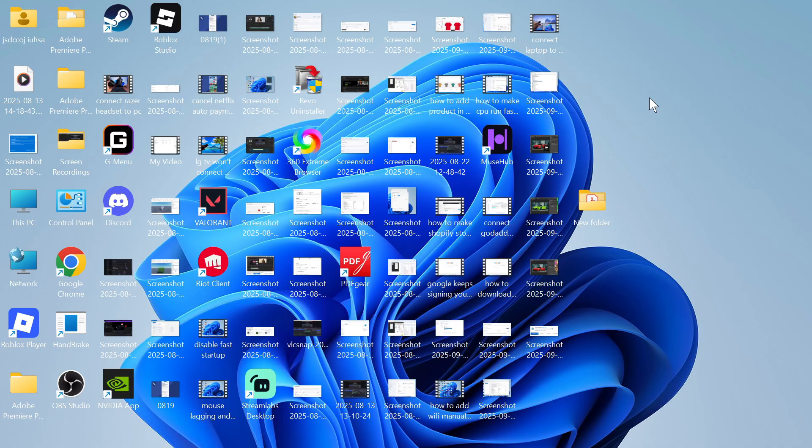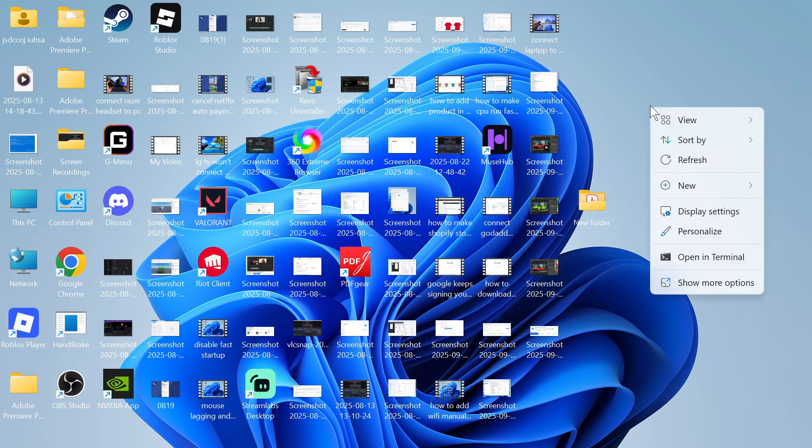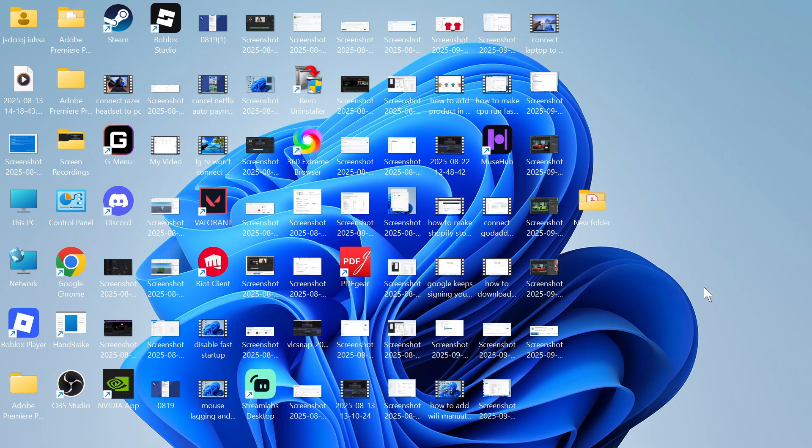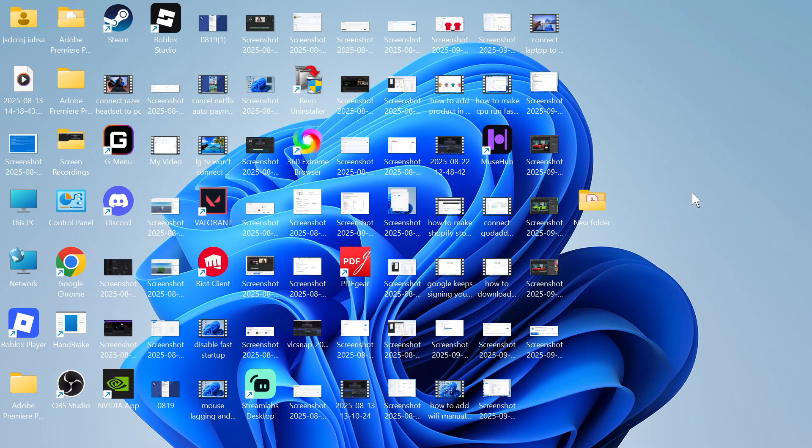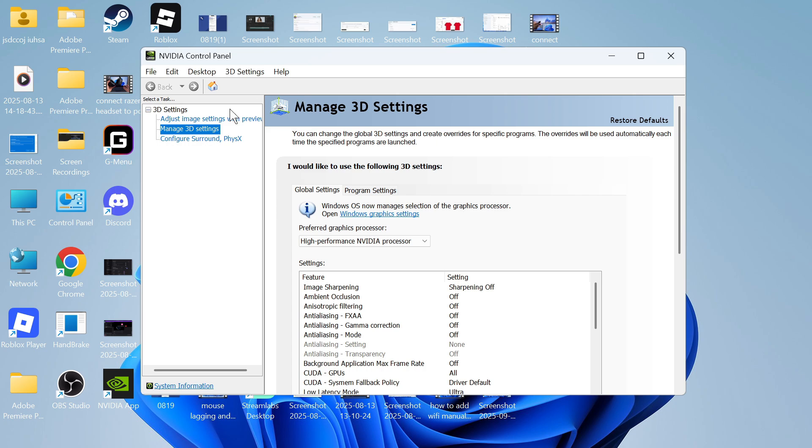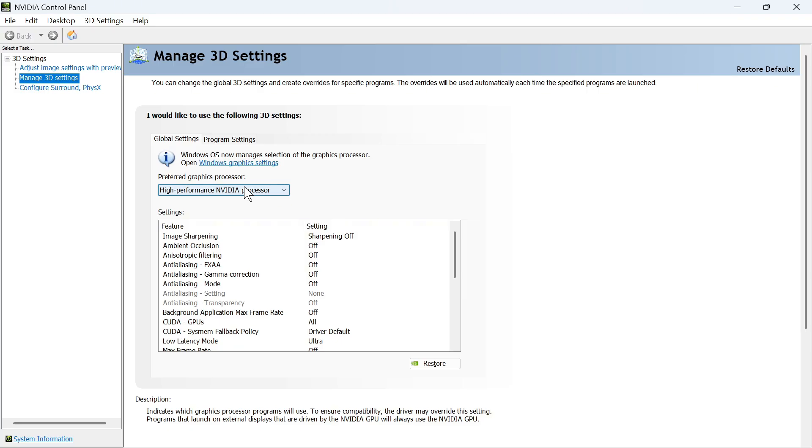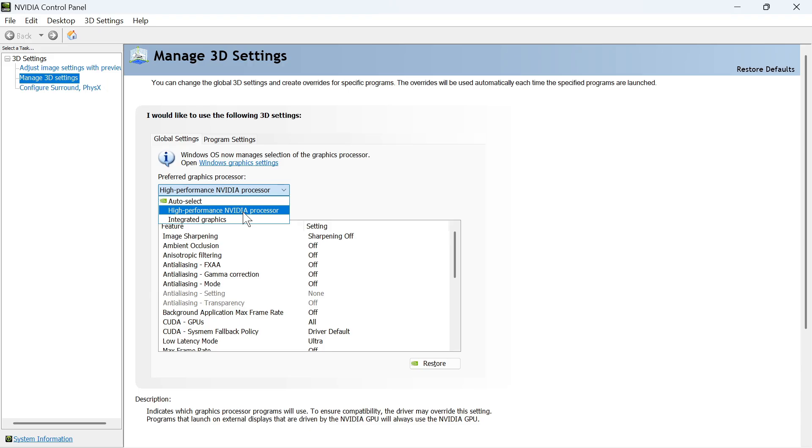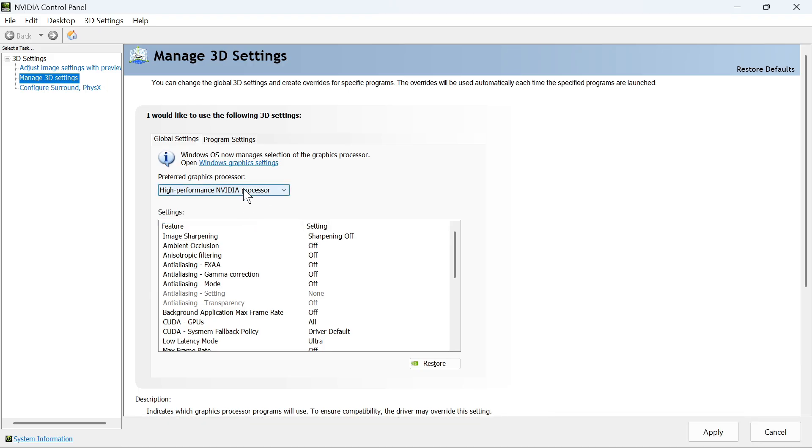If you're on a laptop and you can't see the settings, then you can right-click somewhere on your desktop, click on show more options, and press NVIDIA control panel. Over in the left-hand side, click on manage 3D settings and make sure your high-performance NVIDIA processor is selected.